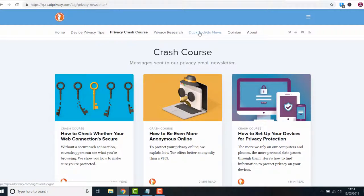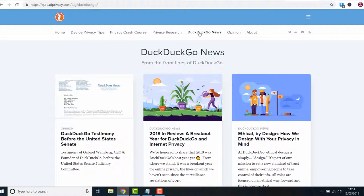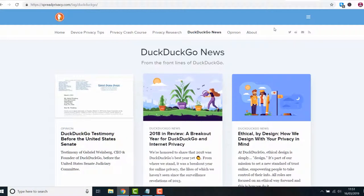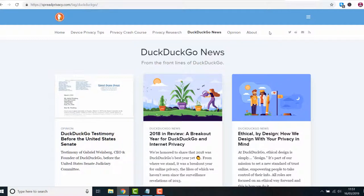There you go, a quick video on how to add DuckDuckGo as your default search engine in Chrome. If you found this video useful feel free to like and subscribe and I'll see you in the next one.